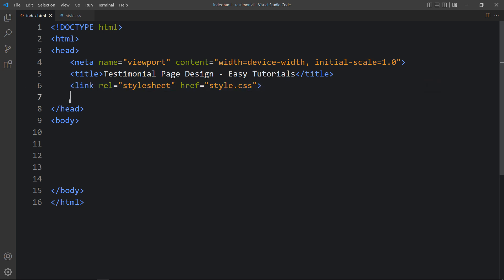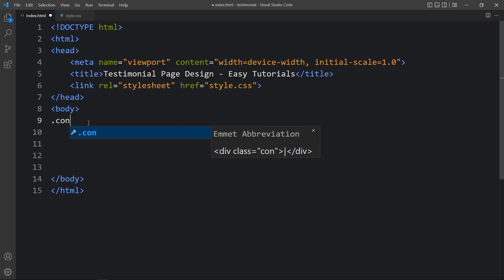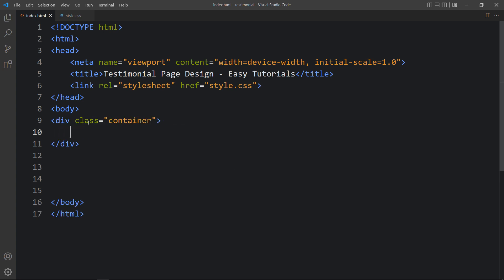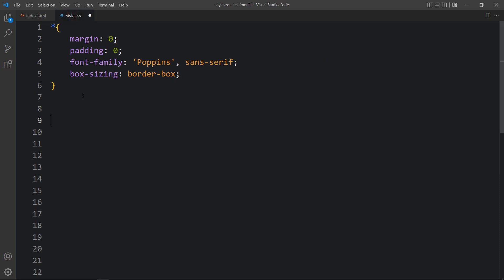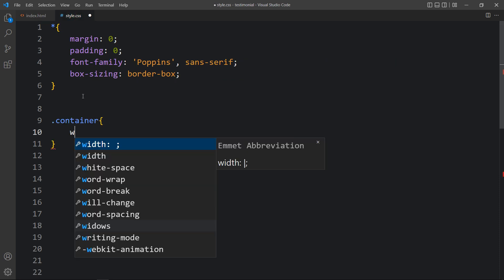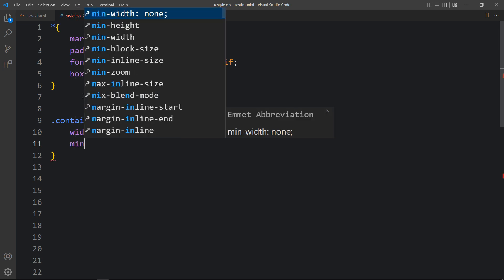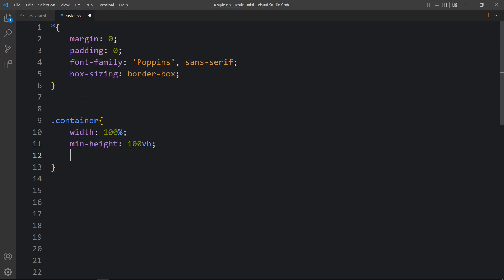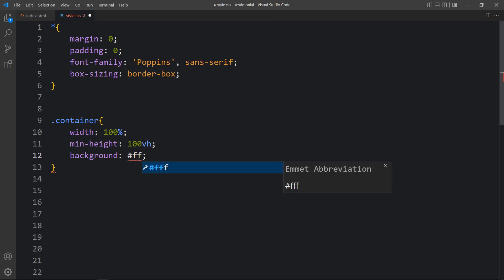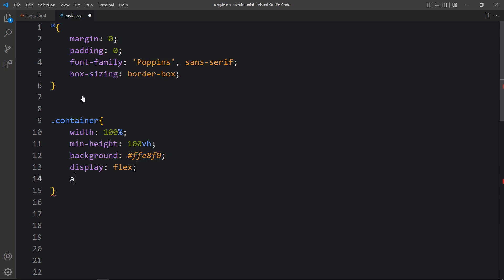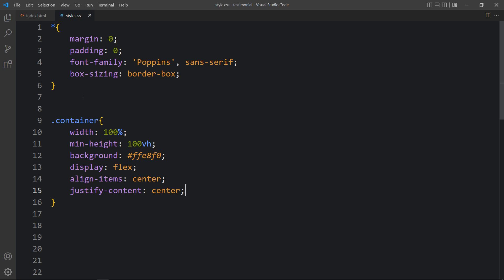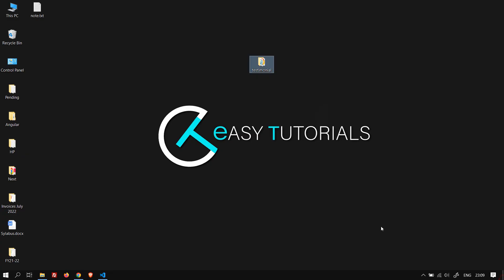In the body tag we will add one div with the class name 'container'. Then we add CSS for this container — width, min-height, background with a color code, display flex, align-items center, and justify-content center. Open this HTML file in the browser and you can see the background color covering the complete screen.